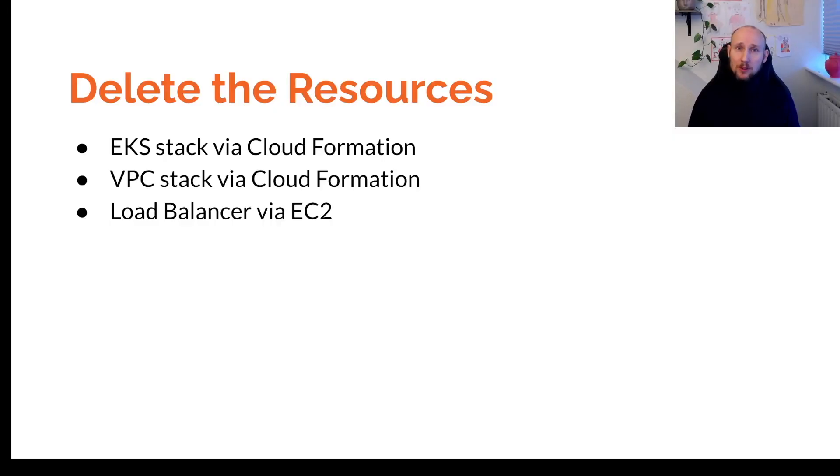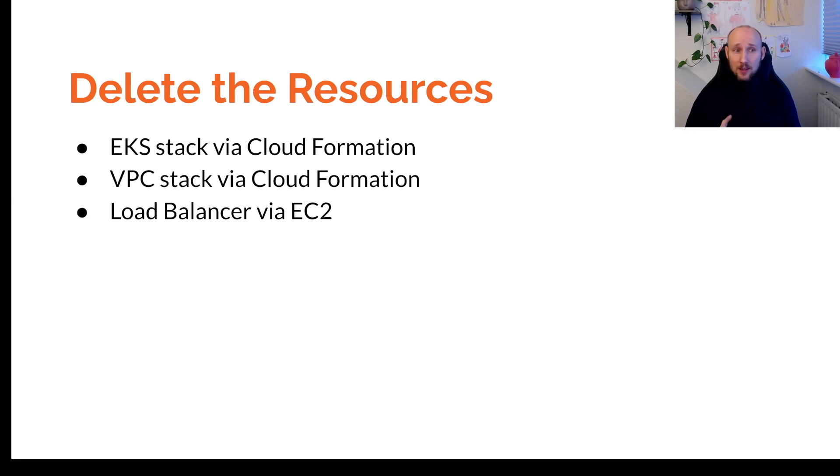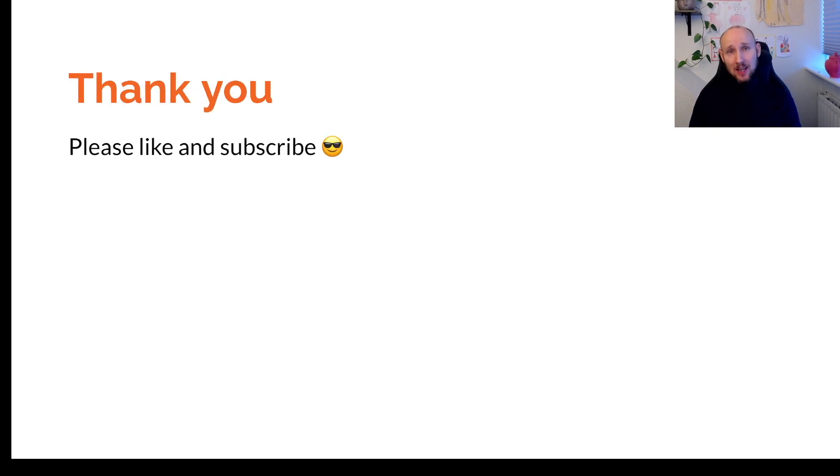Please remember to delete the resources that you created in this order: first the EKS stack, then the VPC, and then the load balancer. That's it, I hope you liked the video, please like and subscribe, and see you on the next video.